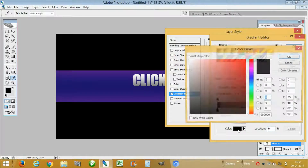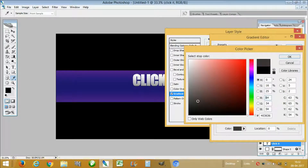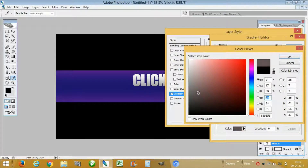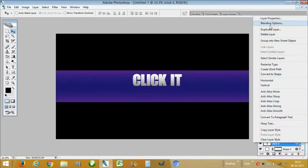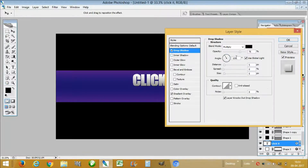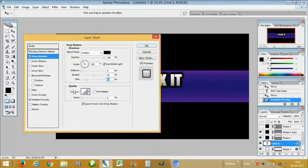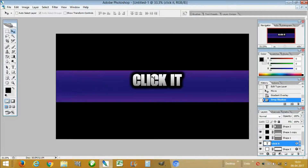You can also choose a light black color in the black color stop, but as you can see it's not looking that great. So we go with this — this looks good. Now we are going to add some drop shadow to it, with opacity 100, distance 0, and spread and size according to your choice. Let's press OK and we are done with our 'Click It' text.